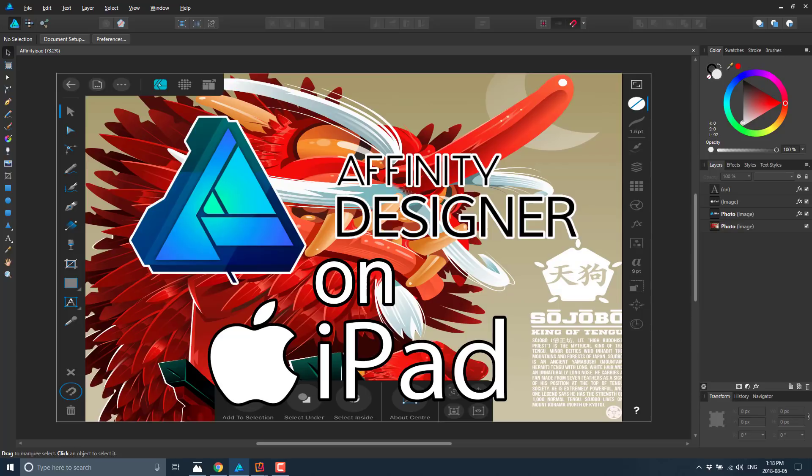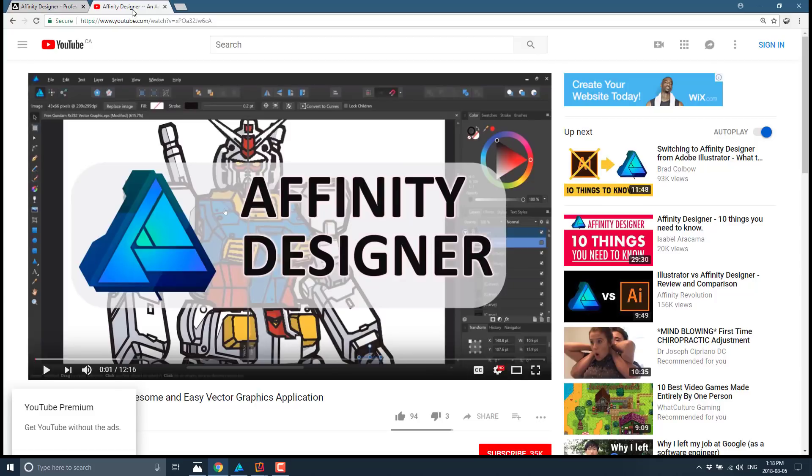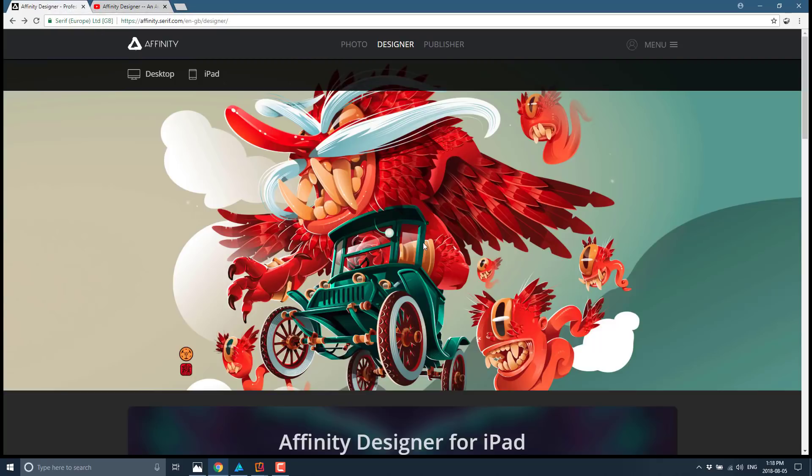I actually did a video on Affinity Designer sometime back. When I first got it, I didn't know it as well as I do now. But if you're interested in learning a little bit more about Affinity Designer, I will throw that down below. Now, if you head on over to their webpage, it's made by a company called Serif. They also make a photo version or a paint kind of package and a publisher version coming soon. But right now, what we're focusing on is Affinity Designer right here.